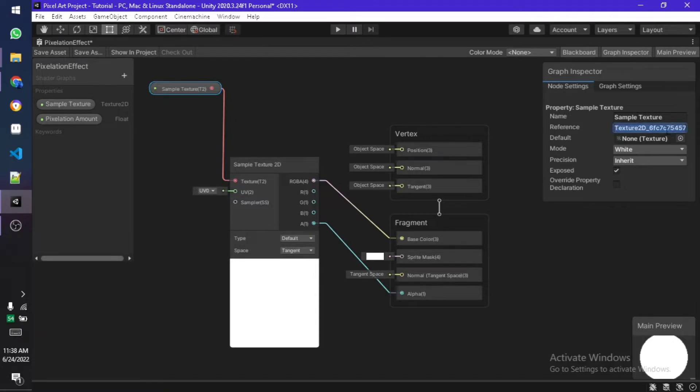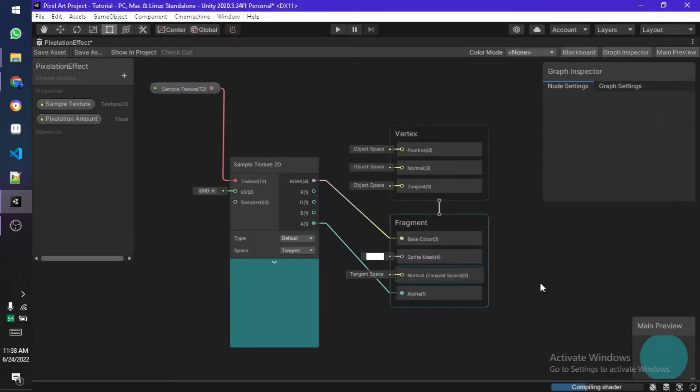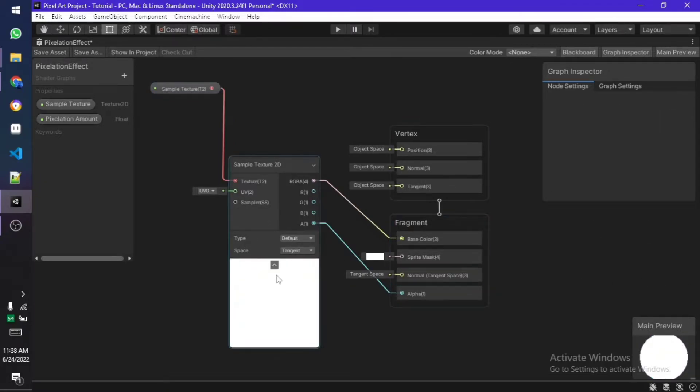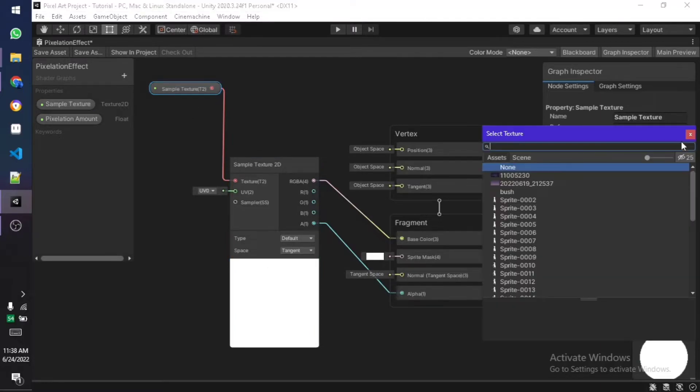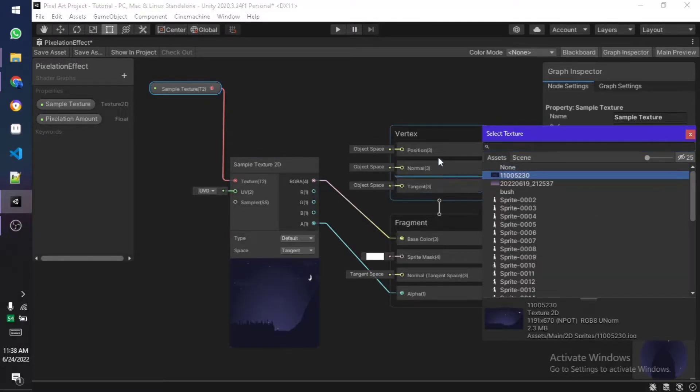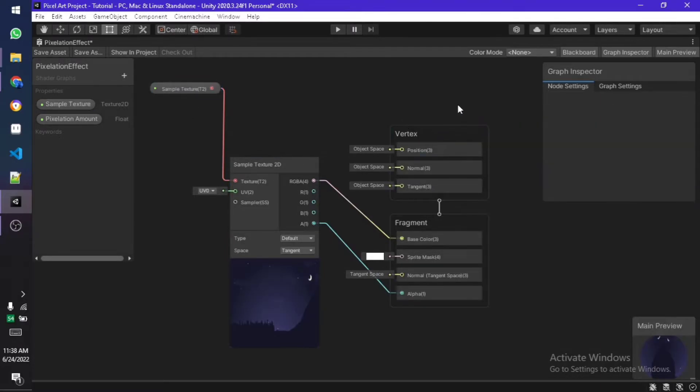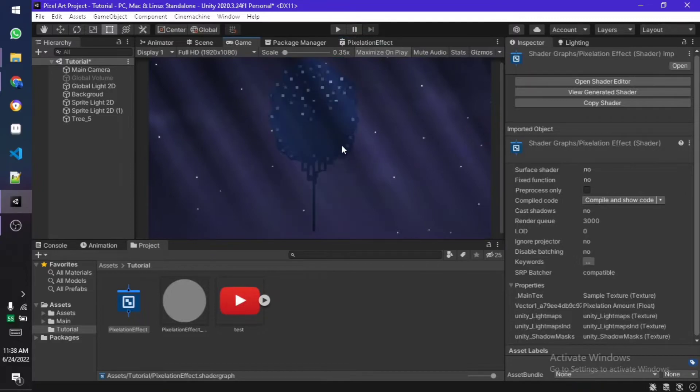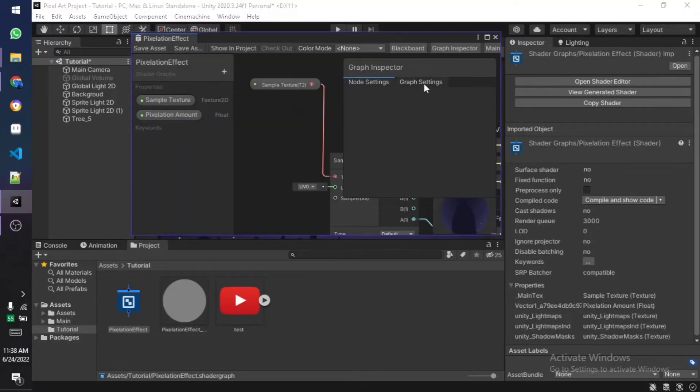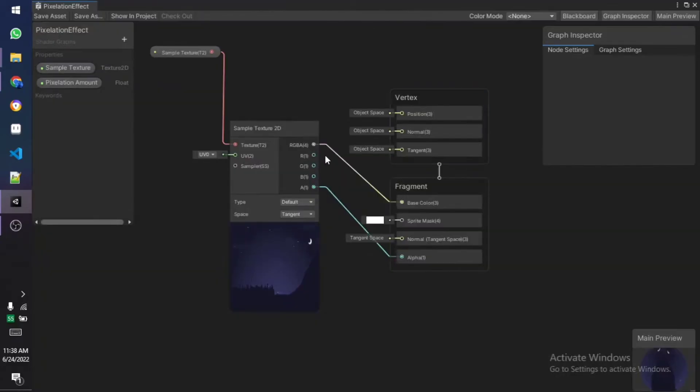Once that is done you need to go to the reference and set underscore main text—this is what you need to write. Make sure you write it accurately so that it automatically selects the main texture. Once that is done you need to select any reference image, it doesn't even matter which one you select. Then save the asset, just close it, and as you can see the weird effect has been fixed.